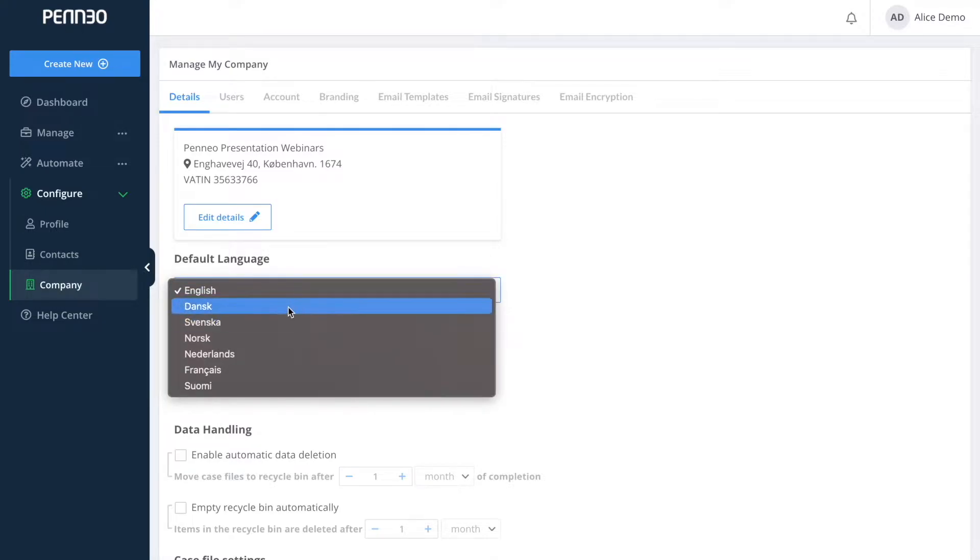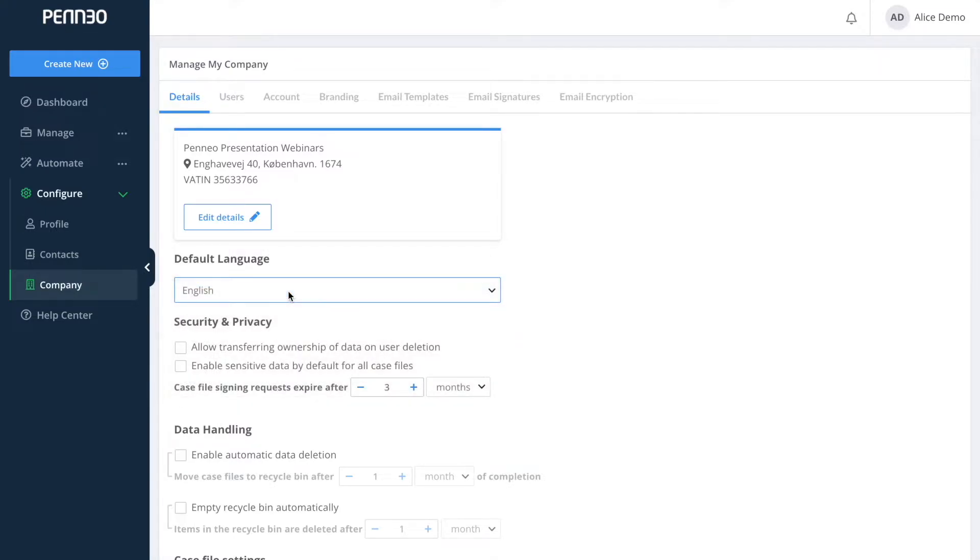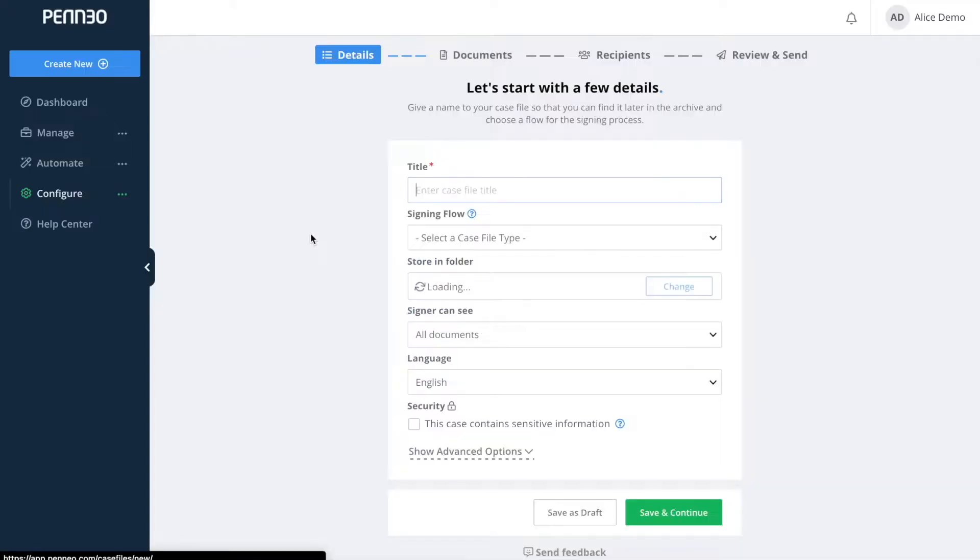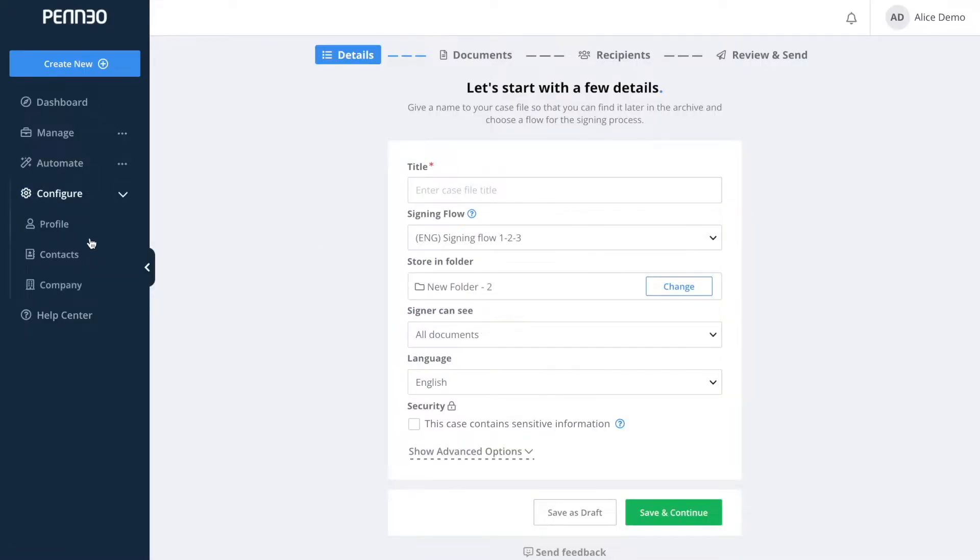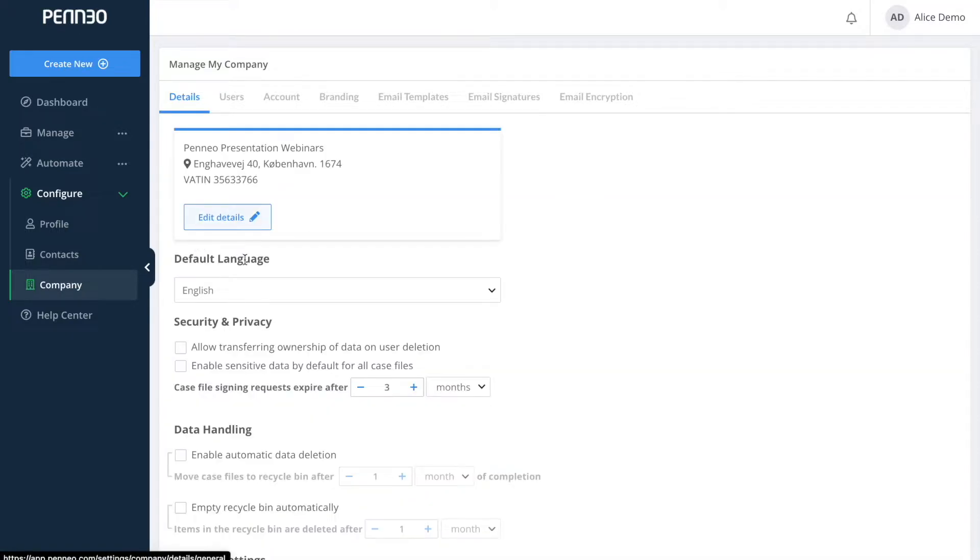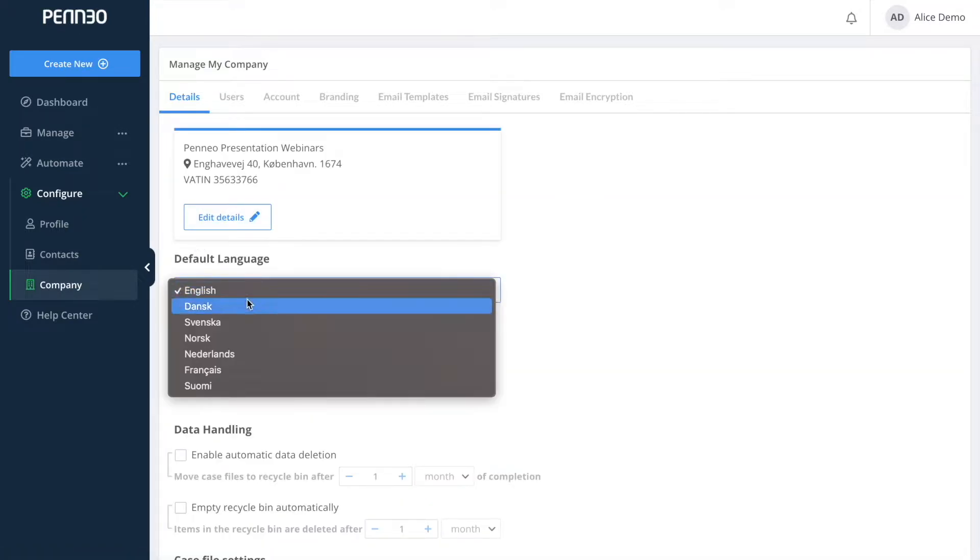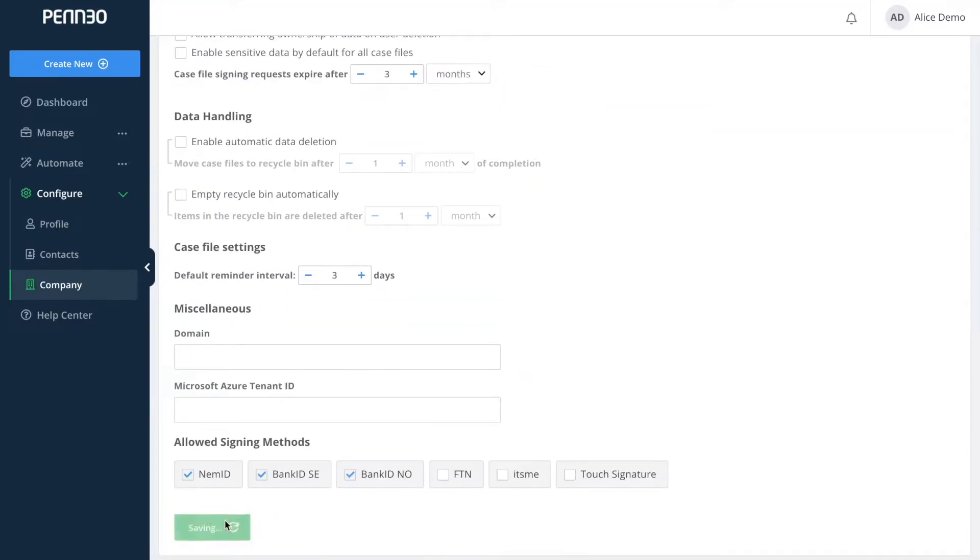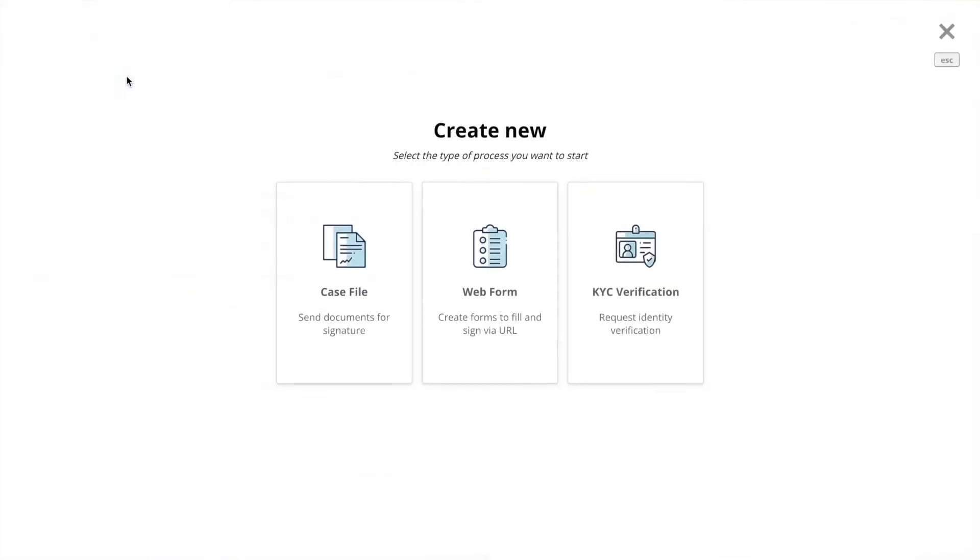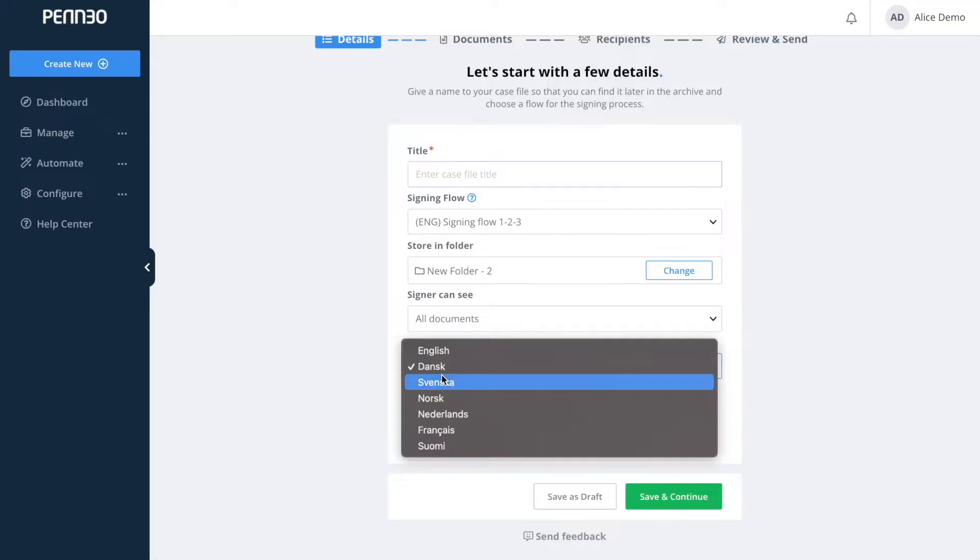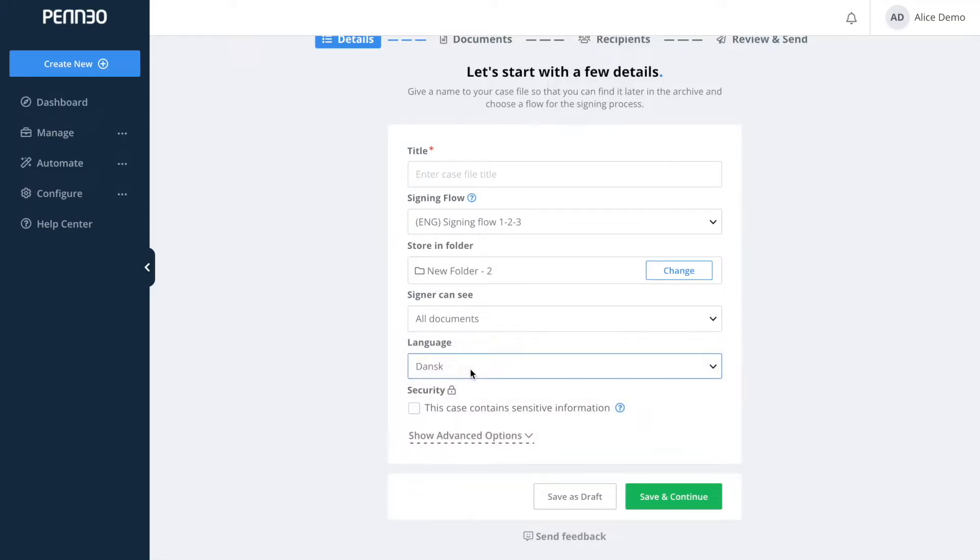If I now go in to create a new case file, as you can see here the language that the system suggests first hand is English. If I now go back into the settings and change the language to Danish and then go in to create a new case file, now the system suggests Danish as the language for my case file.